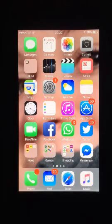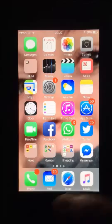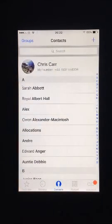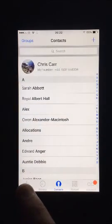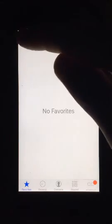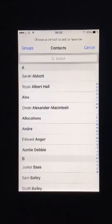To add contacts into your favourites list, from the home screen tap the green phone icon. Tap the favourites tab with a star above it in the bottom left hand corner. Tap the plus symbol on the top left hand corner.